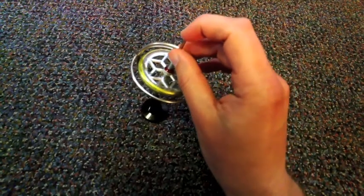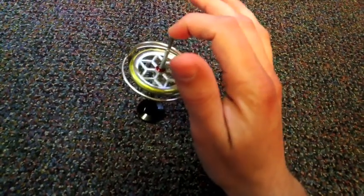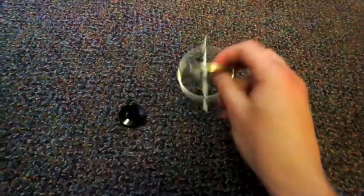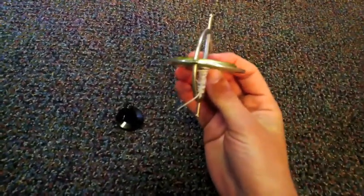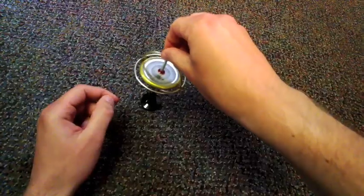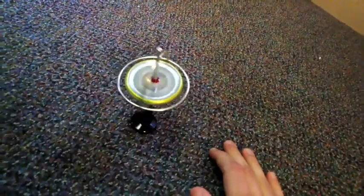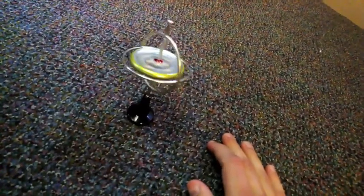If I were to just put the gyroscope on this stand without spinning it, it would fall over. But if I spin it up, yeah, that is so awesome. It stands up on its end.